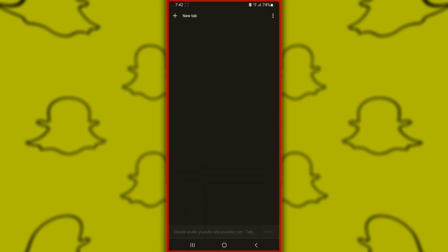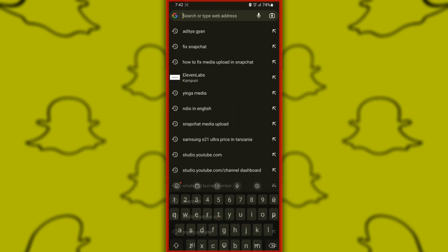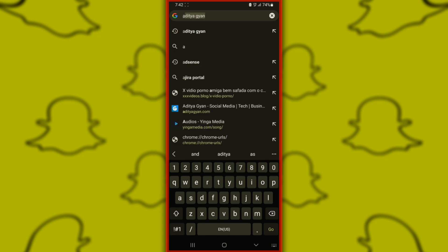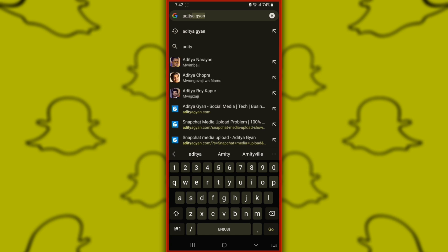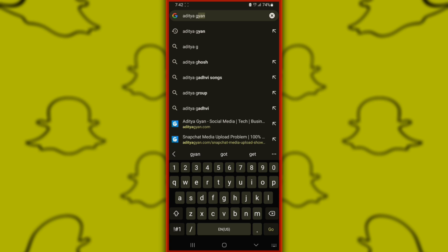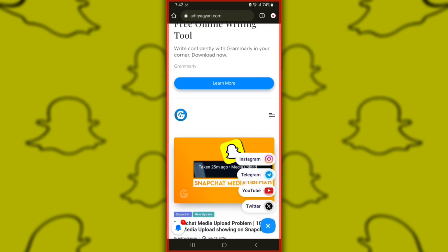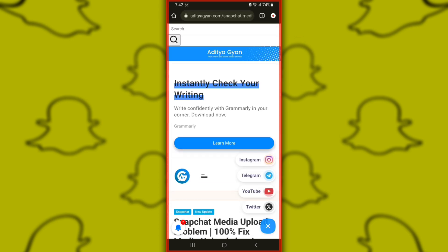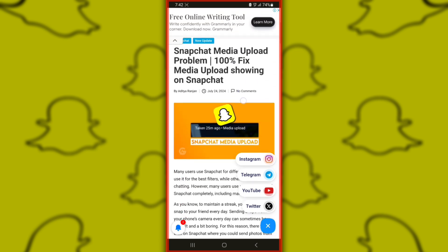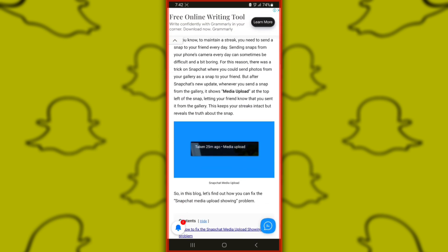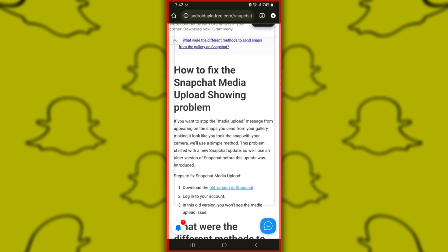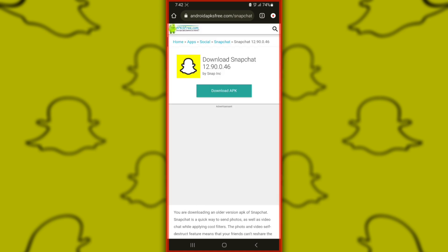To fix the issue, open your browser, Google or Chrome. Then search Aditya Gyan and click the first website. After opening the Aditya Gyan website, search Snapchat media upload. Scroll down to the section and download the old version of Snapchat. Click here to download the old version. After downloading, log in to your Snapchat account.